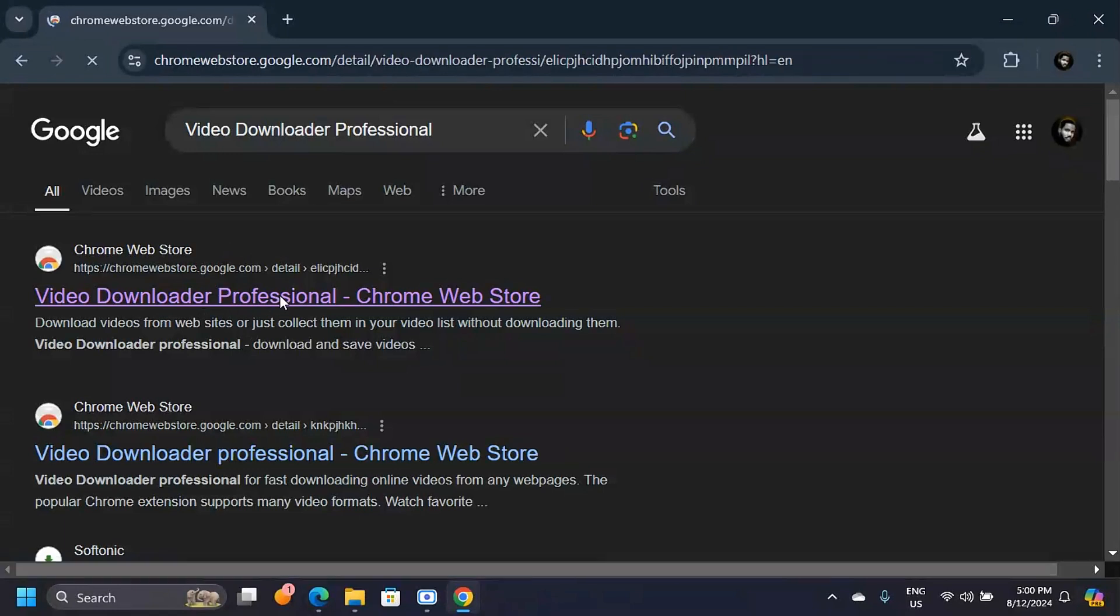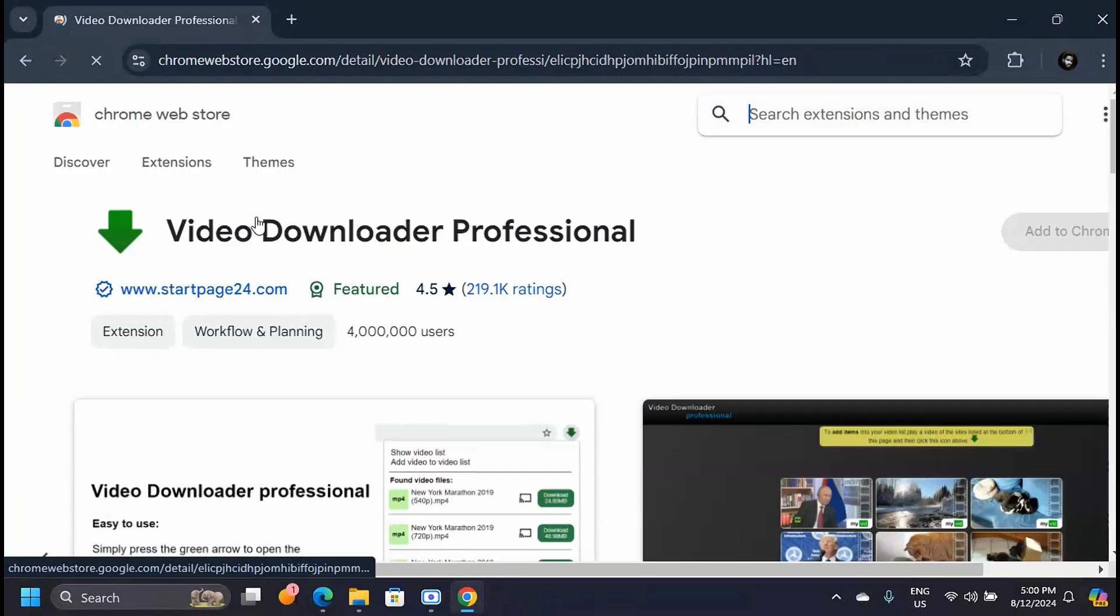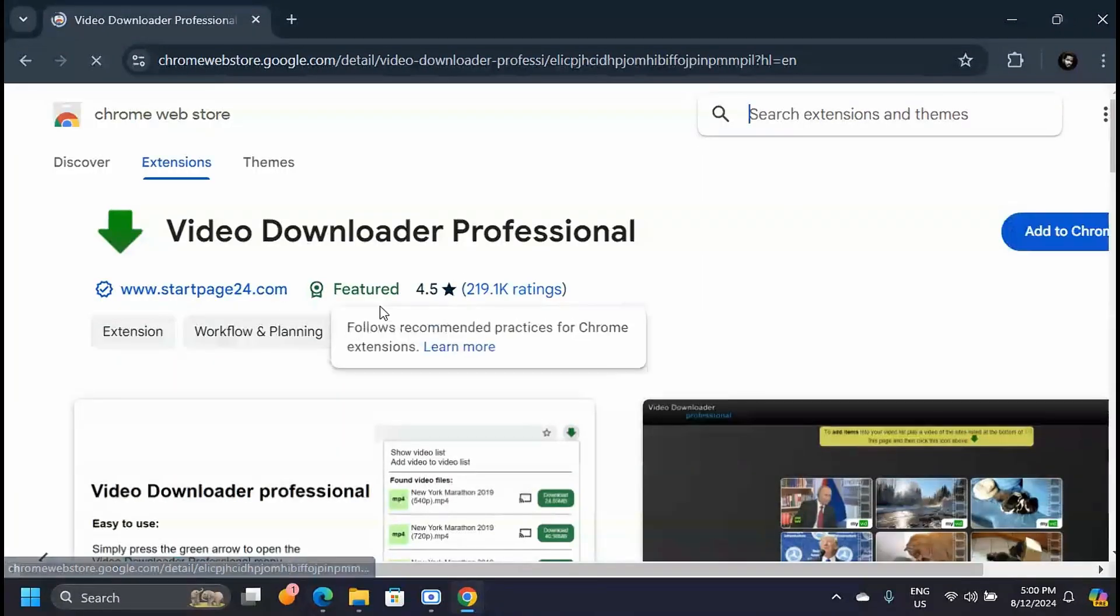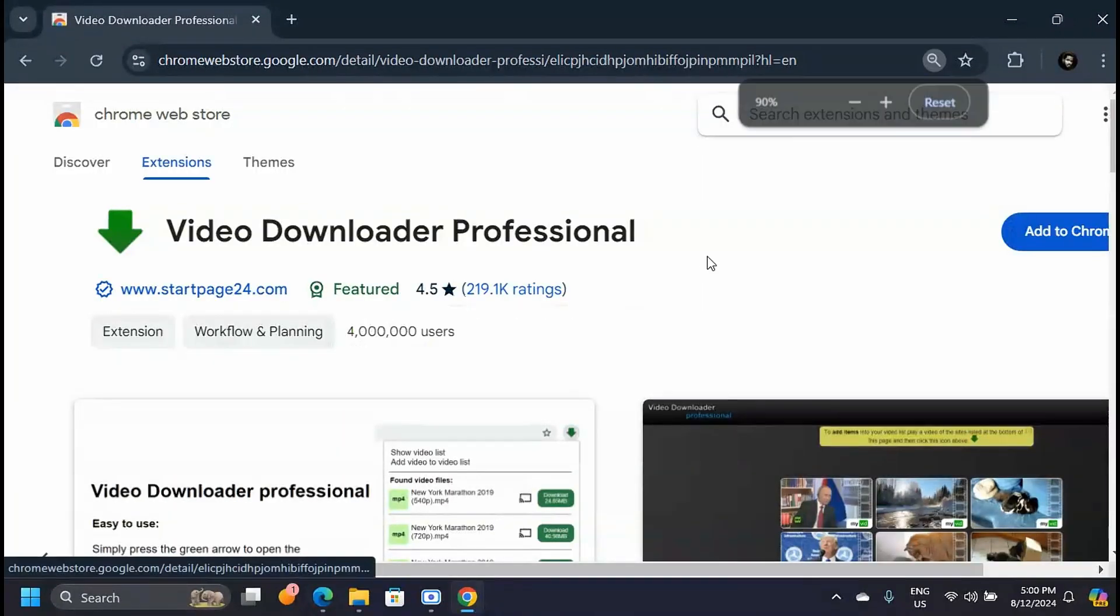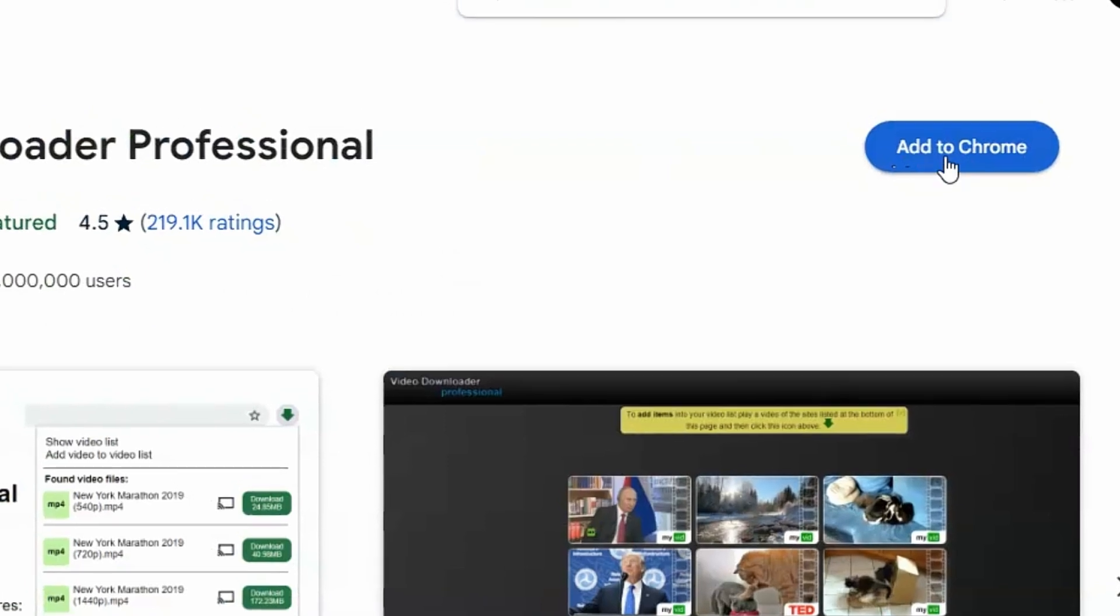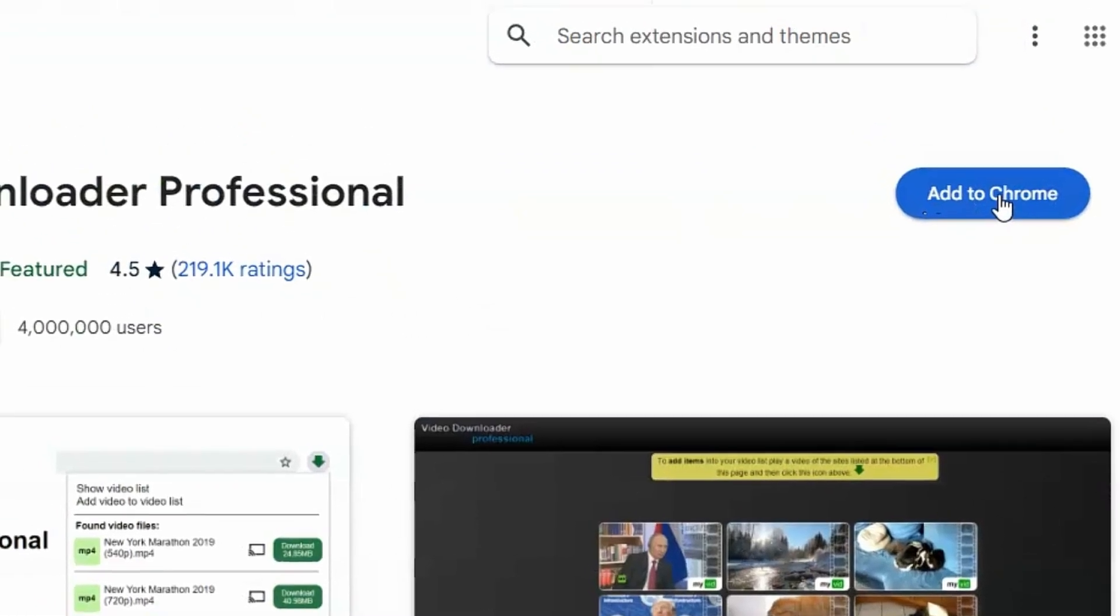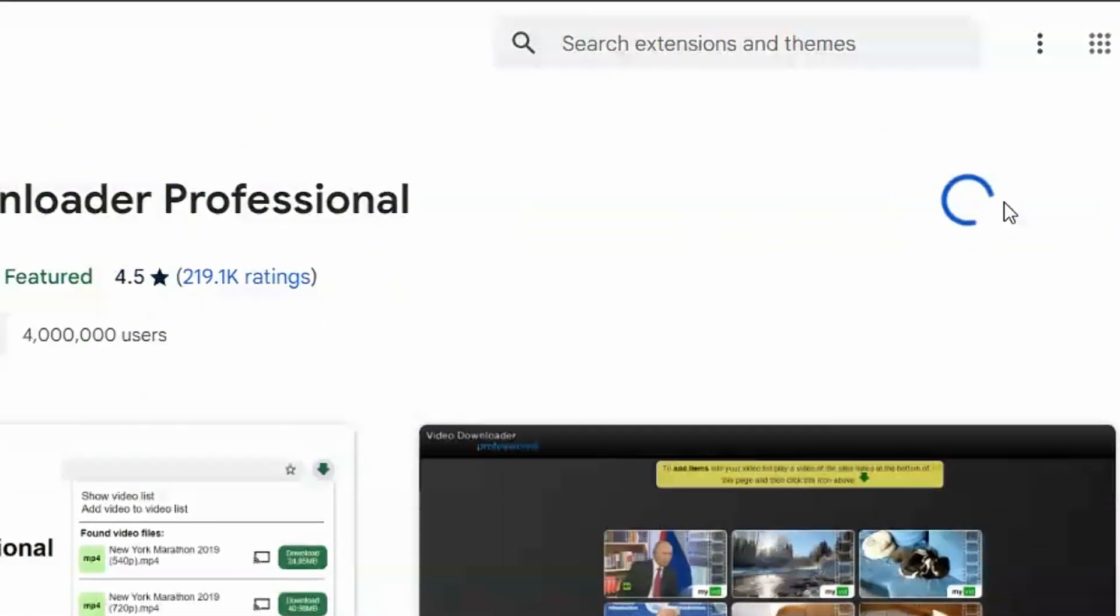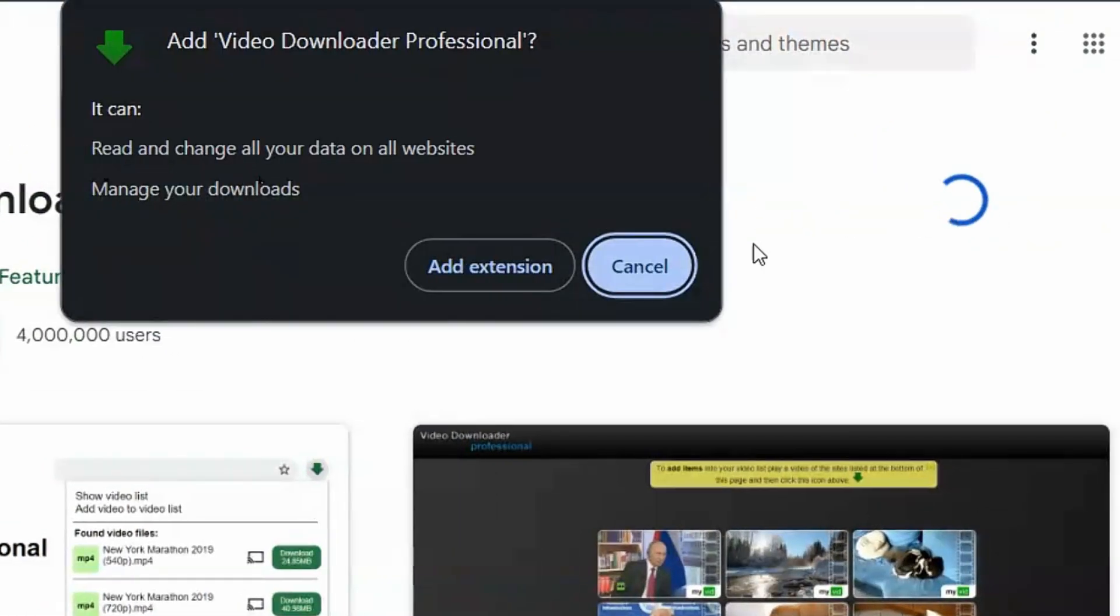That appears here, and you'll be taken to this page. On this page, you'll have to click on Add to Chrome. When you click on that, it's going to ask you for permission to add it as an extension.